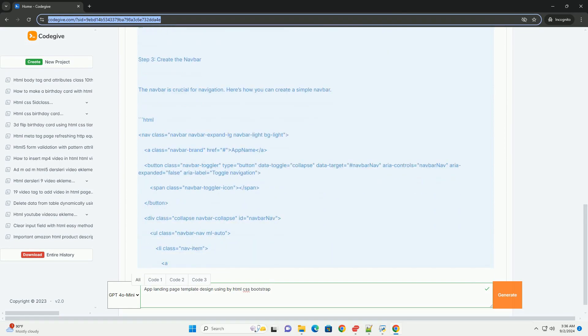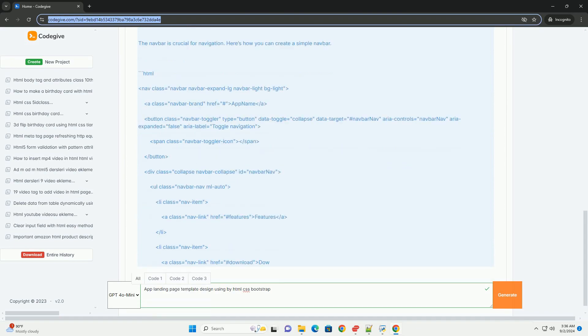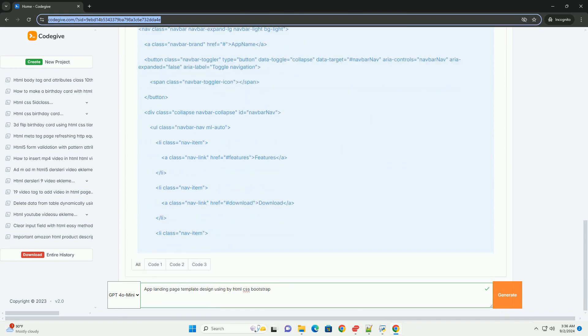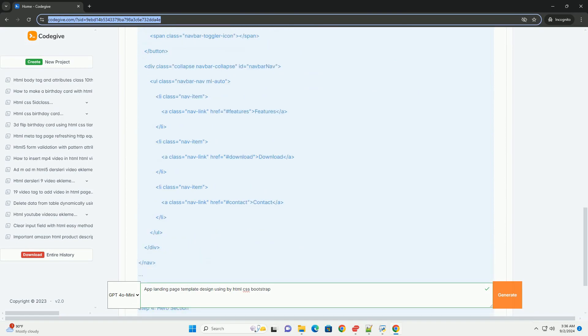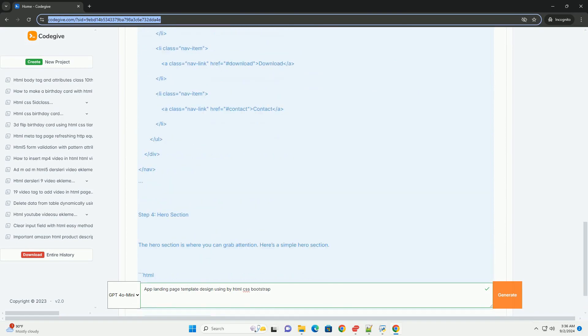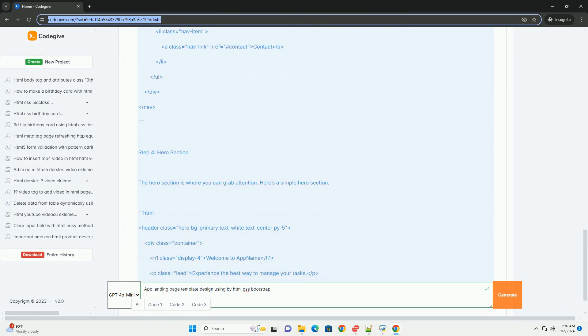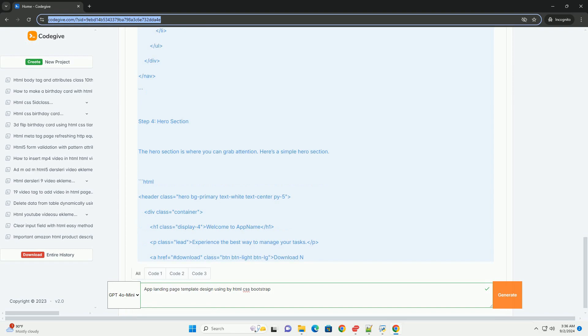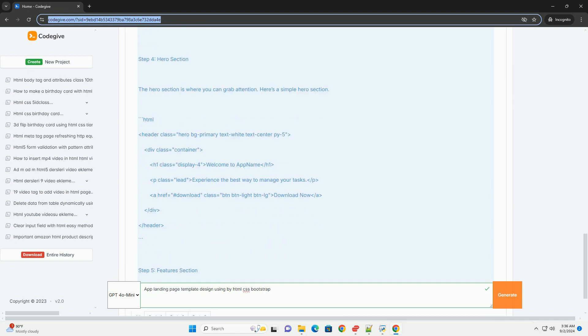Utilizing HTML, CSS, and Bootstrap, developers can create visually appealing and responsive layouts that adapt seamlessly to various devices. The template